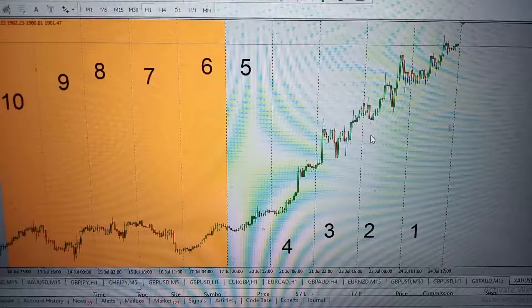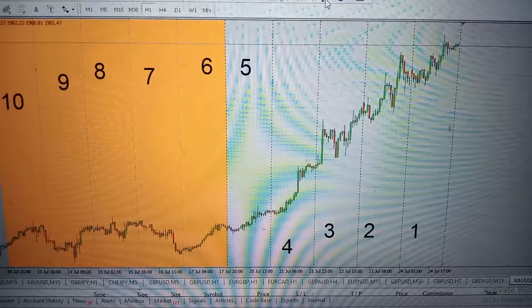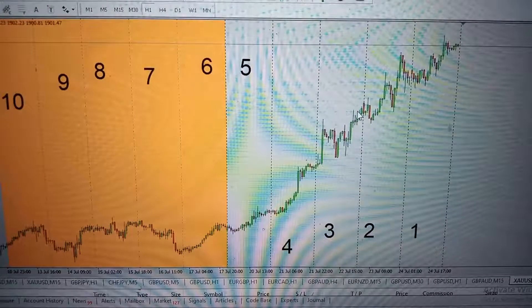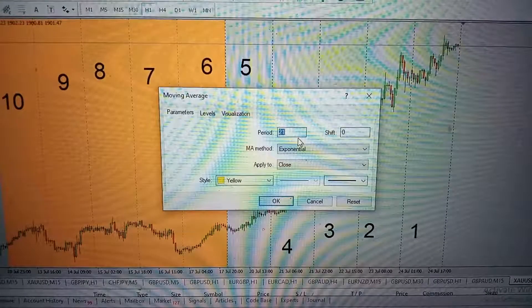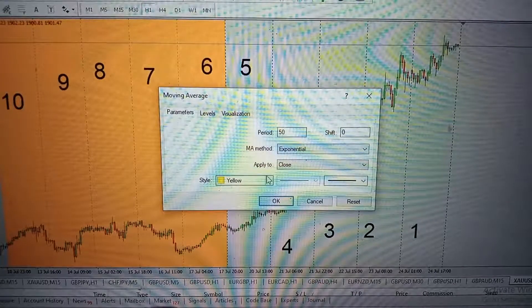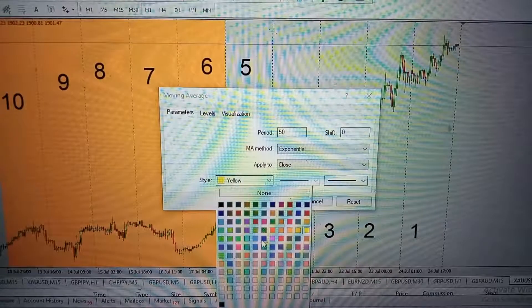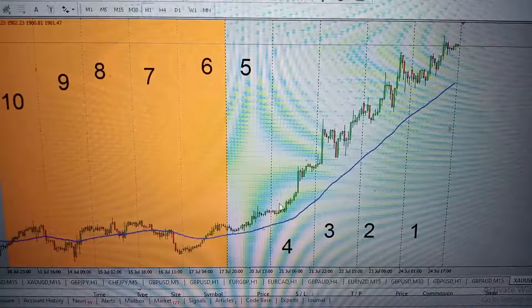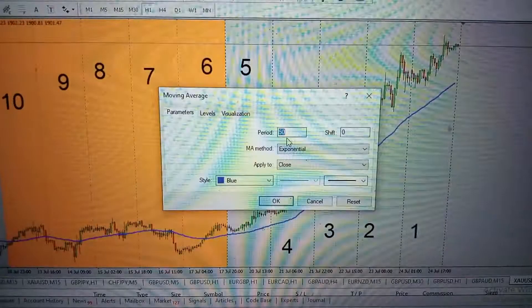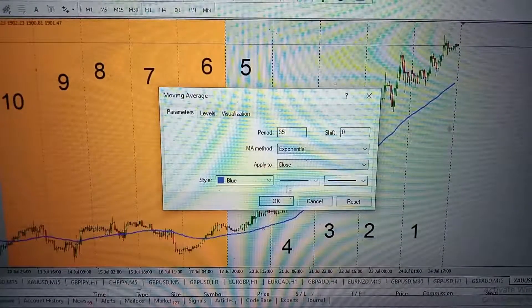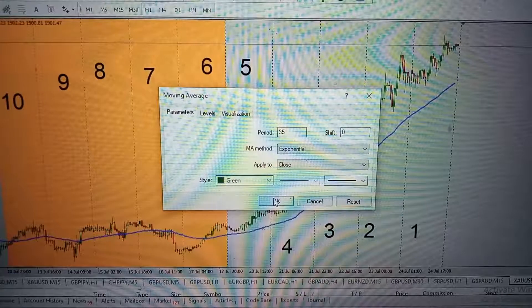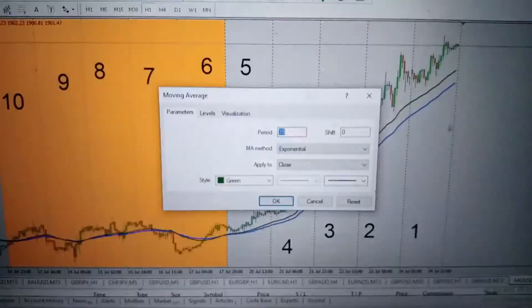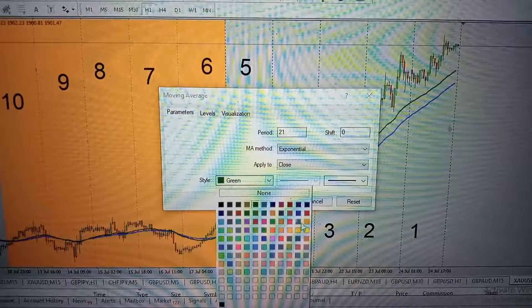We are going to load three moving average indicators. The first will be our 50 EMA — 50 exponential moving average — and we'll give it the color blue. The next indicator will be our 35 EMA, colored green. And the final one will be our 21 EMA, colored yellow.